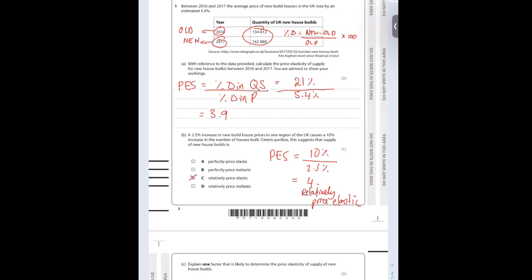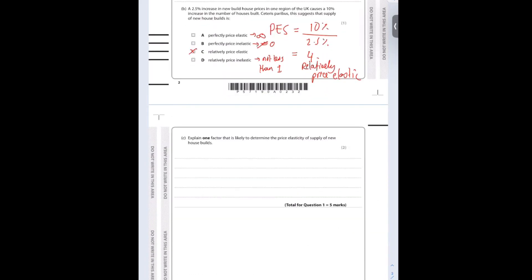I know that the answer is going to be C. It's not perfectly price elastic because the value isn't equal to infinity. It's not price inelastic because it's not less than 1. Not perfectly price inelastic because it's not equal to 0, and it's not relatively price inelastic because it's not less than 1.